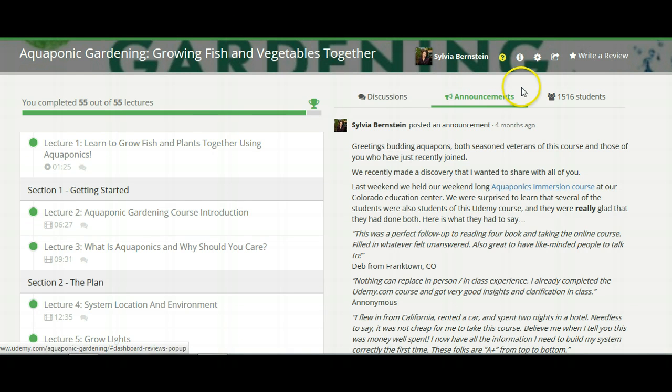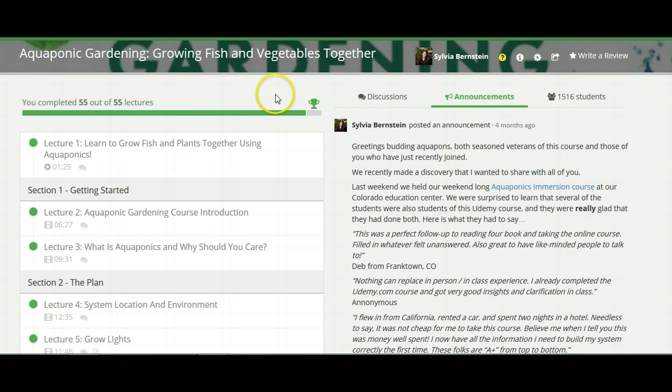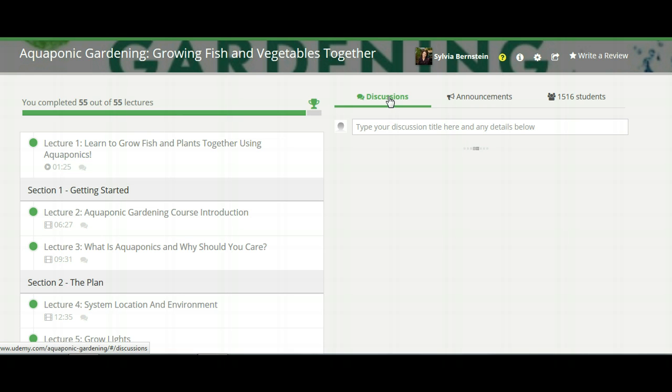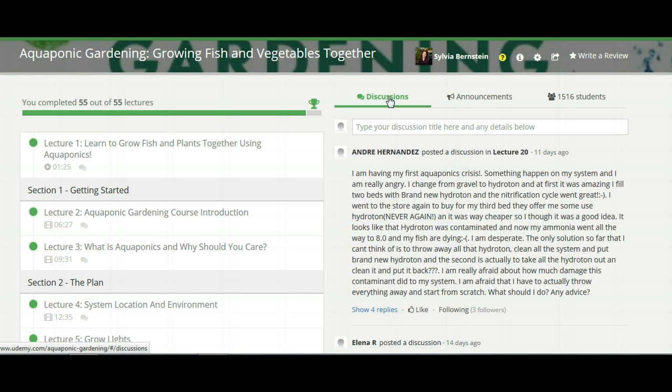On this course, you can see, it's pretty simply laid out. There's announcements where you can keep up with what's going on and then the discussions is great. You can ask your questions here.